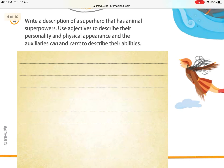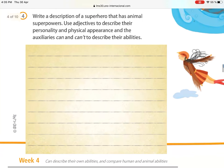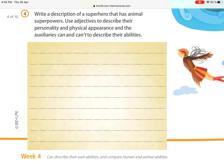Point number four: write a description of a superhero that has animal superpowers. Use adjectives to describe their personality and physical appearance, and use the auxiliaries 'can' and 'can't' to describe their abilities. We are going to talk about superheroes and what they can and can't do, describing all their personality.